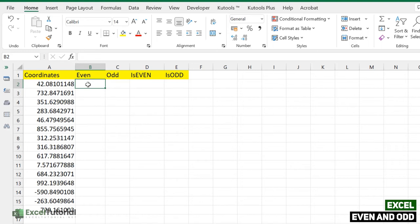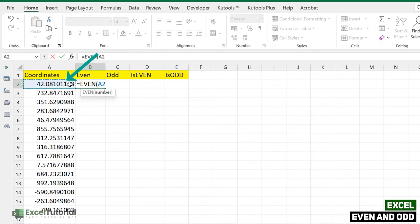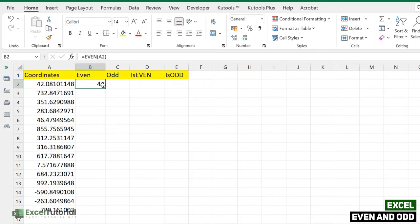Let's start by rounding these numbers to the nearest even integer using the EVEN function. As the tooltip says, it rounds a positive number up and a negative number down. We also have two negative numbers in our data. Selecting the number and applying EVEN gives us 44 — because while the nearest integer is 43, the nearest even integer is 44.